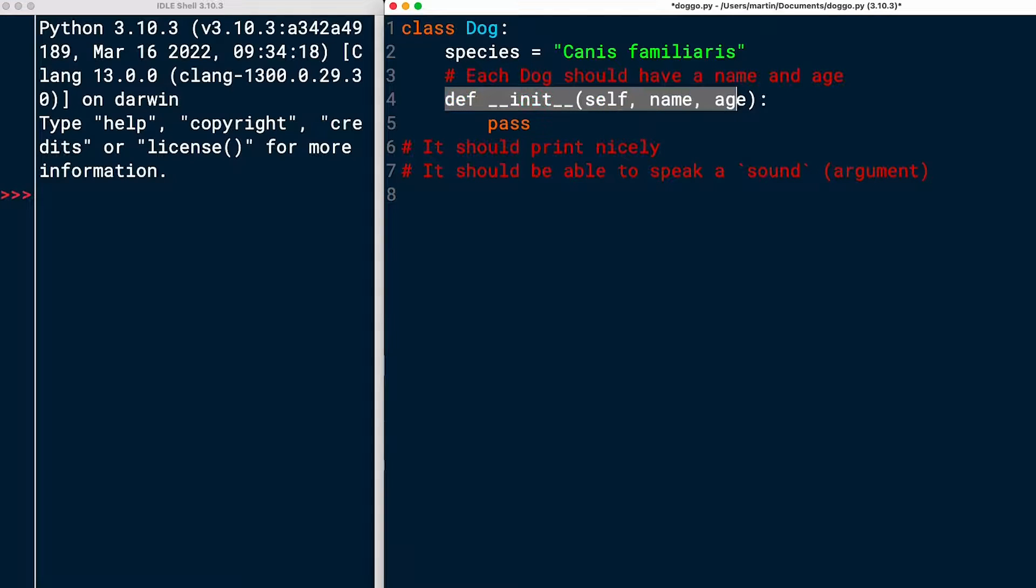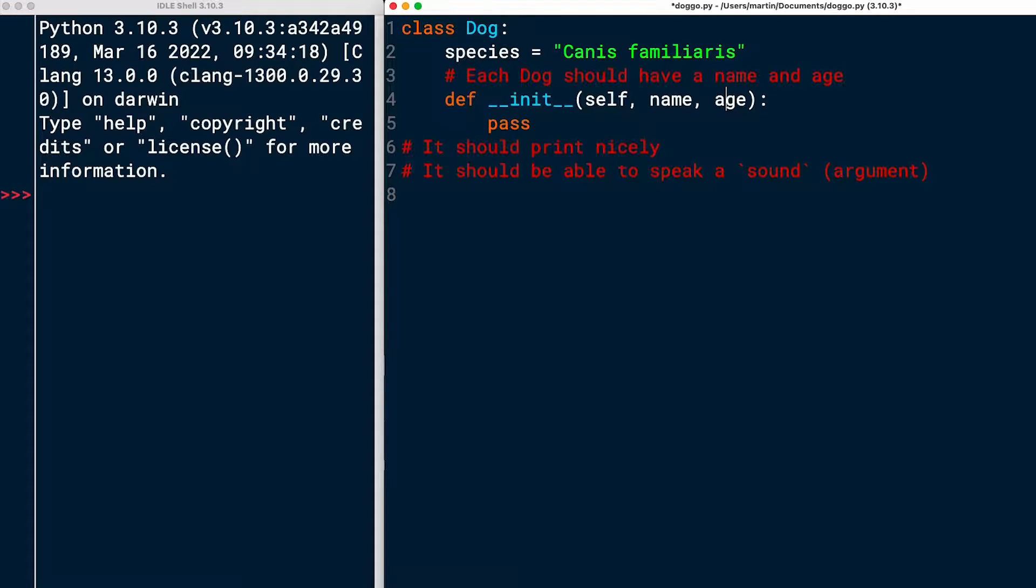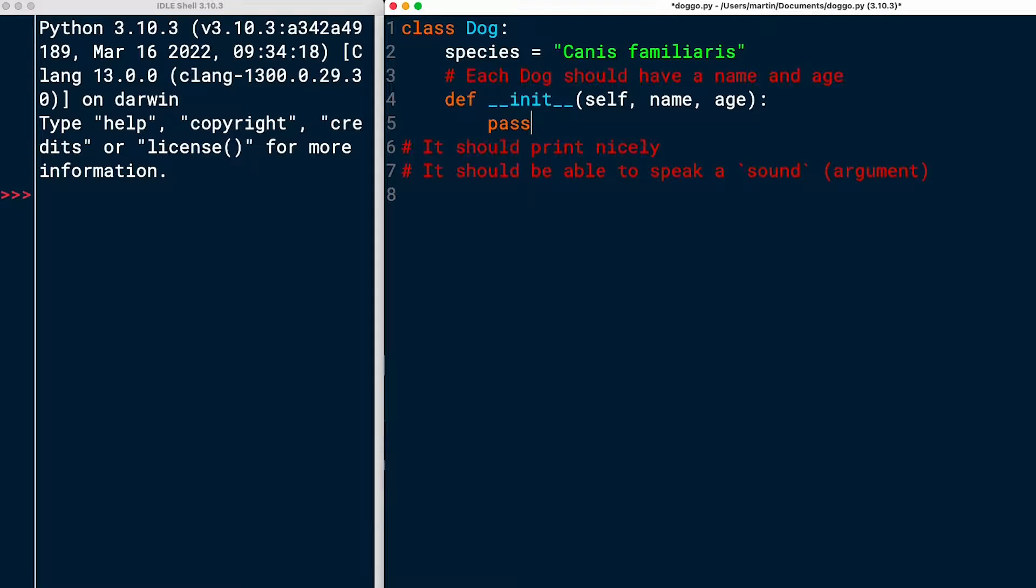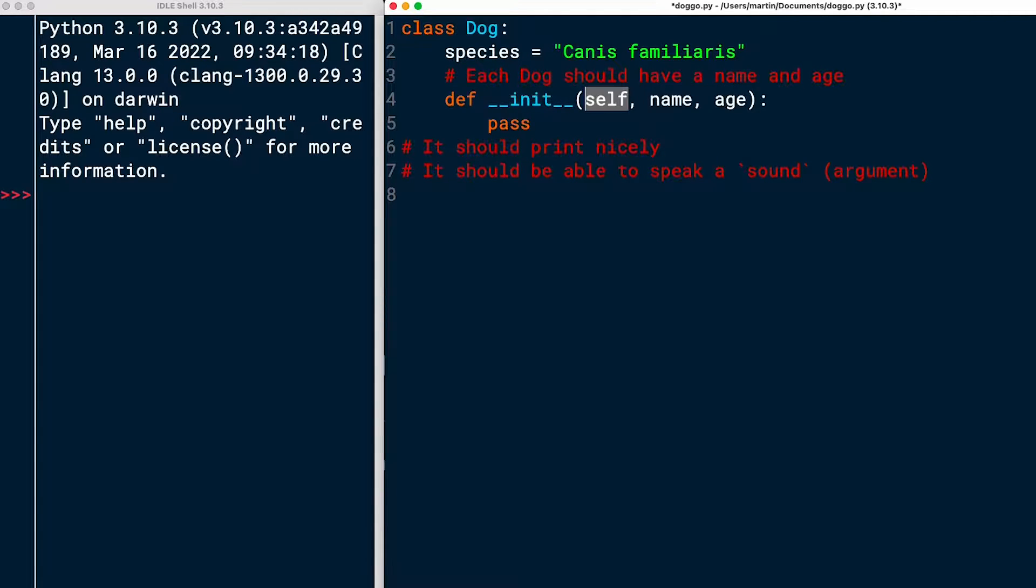So creating a method signature that takes three parameters, self, name, and age, means that when I actually create an instance of dog, we're going to have to pass two attributes, name and age. And self is a reference to the instance itself, and that gets passed automatically.